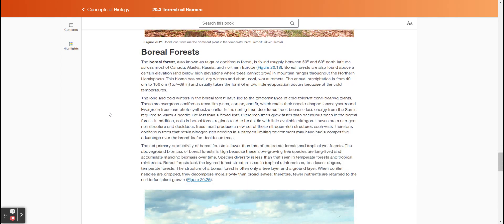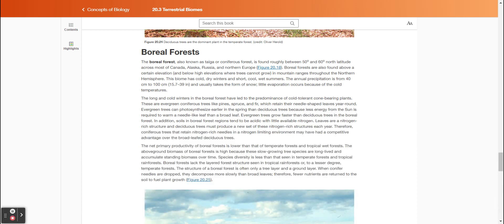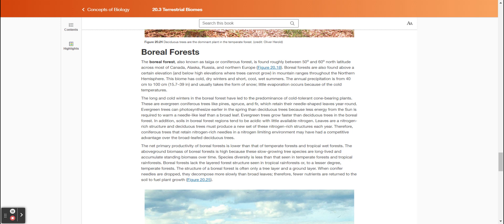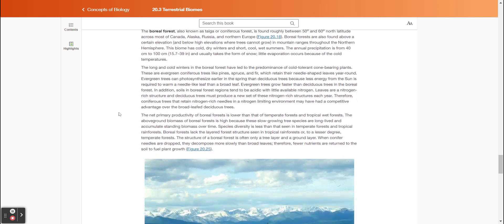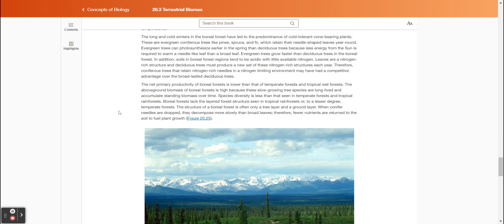The boreal forest, also known as taiga or coniferous forest, is found roughly between 50 and 60 degrees north latitude across most of Canada, Alaska, Russia, and northern Europe. Boreal forests are also found above a certain elevation and below high elevations where trees cannot grow in mountain ranges throughout the northern hemisphere. This biome has cold, dry winters and short, cool, wet summers. The annual precipitation is from 40 centimeters to 100 centimeters (15.7 to 39 inches) and usually takes the form of snow. Little evaporation occurs because of the cold temperatures. The long and cold winters in the boreal forests have led to the predominance of cold-tolerant cone-bearing plants.